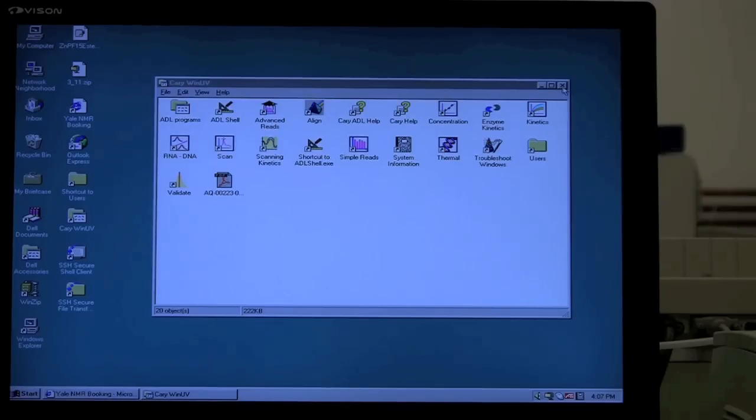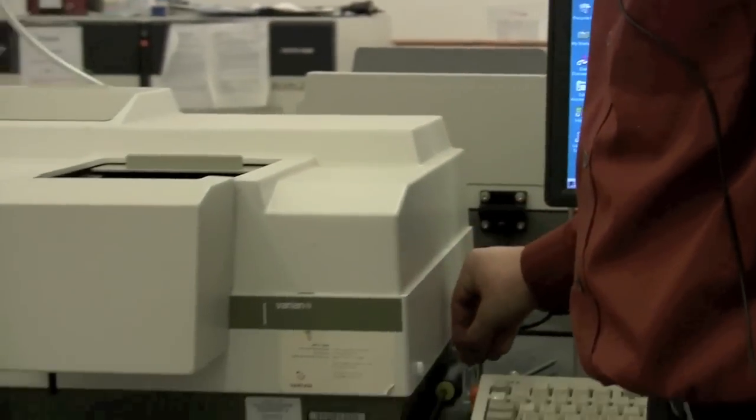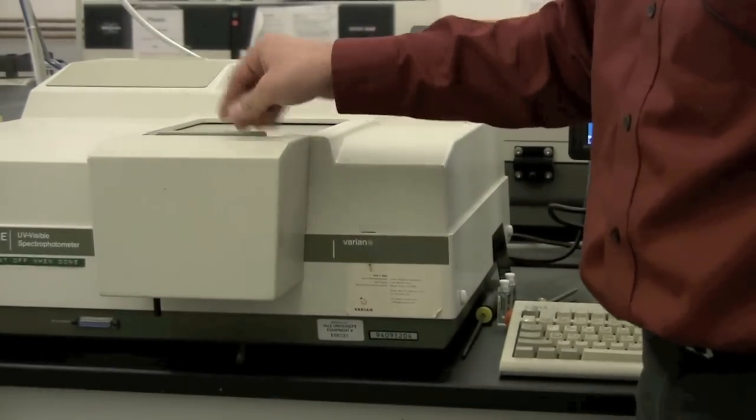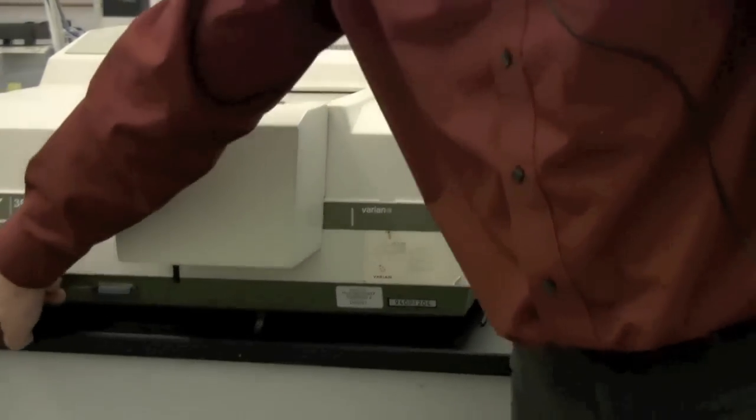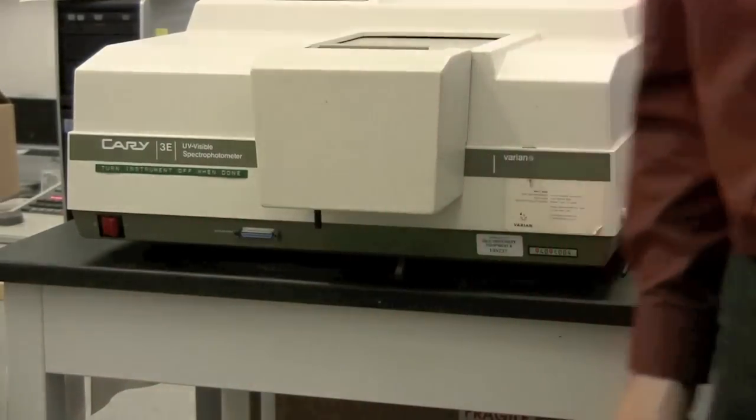When you're finished, you can close the window, take out your sample, and turn off the instrument.